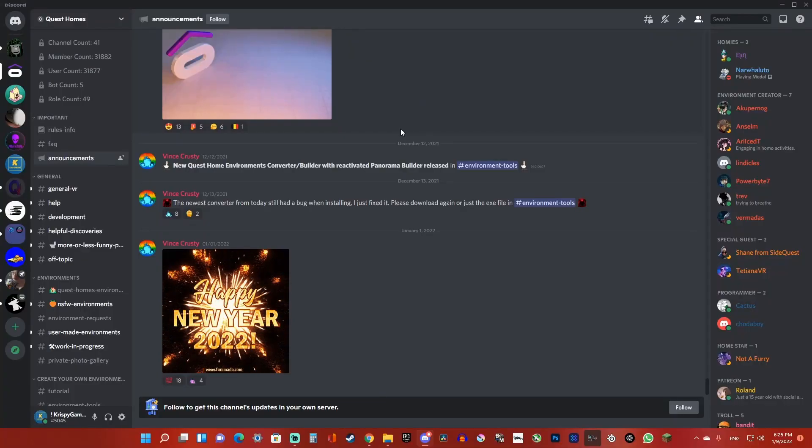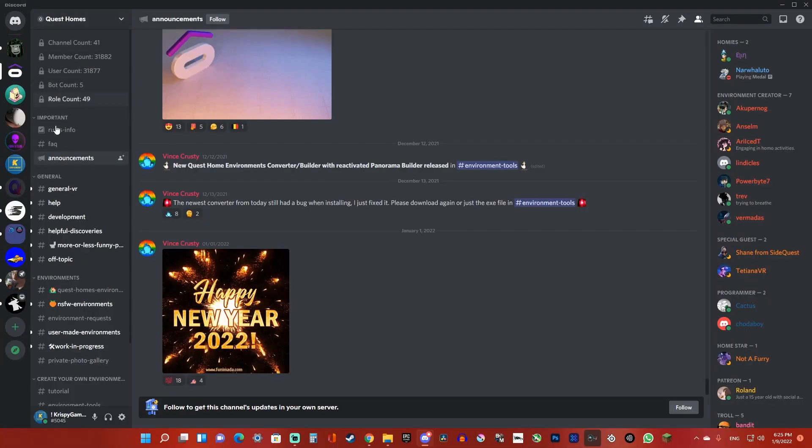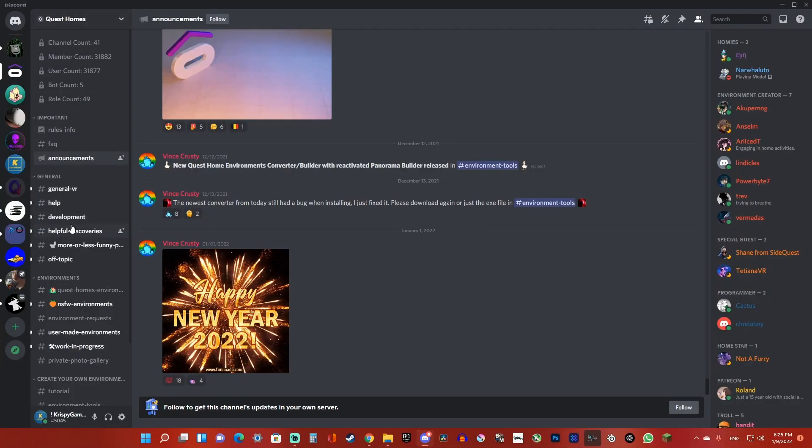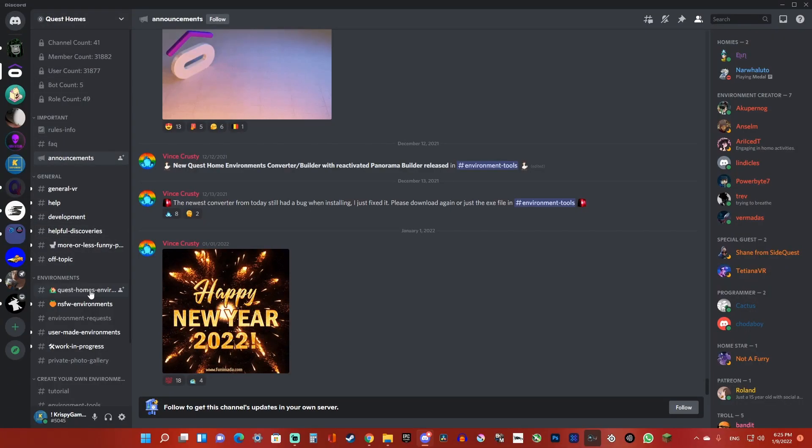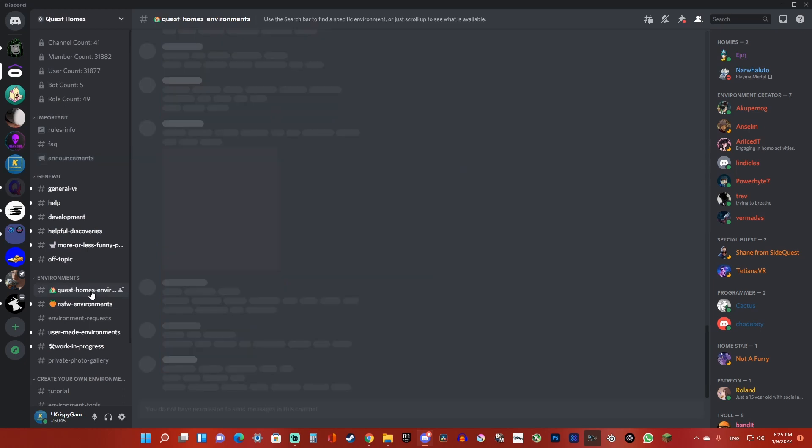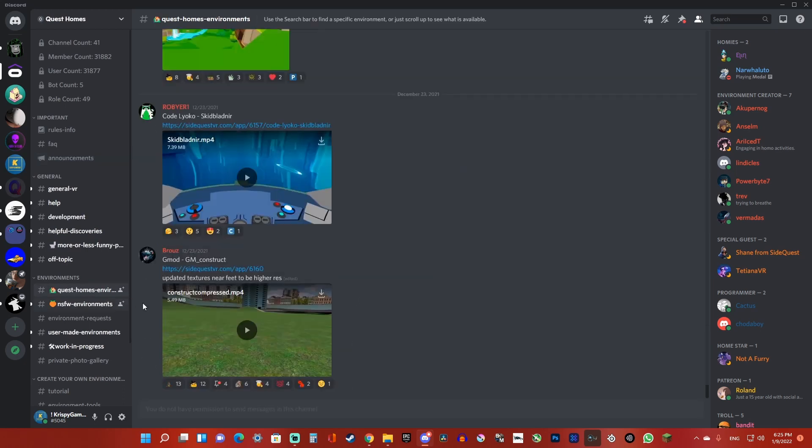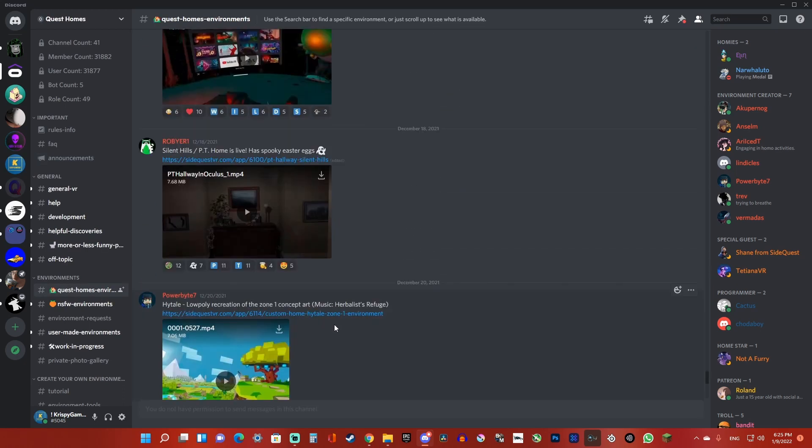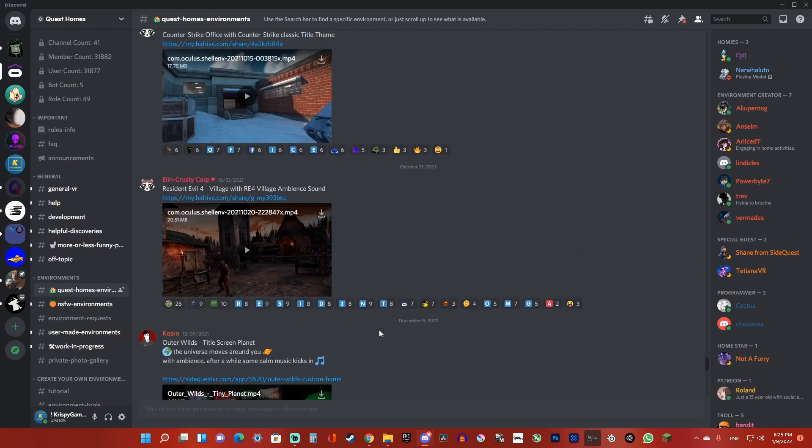First, click on the Quest Homes Discord link in the description, then go down to Quest Homes Environments, and scroll until you find the one that you want.